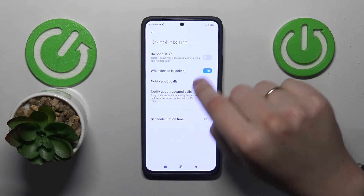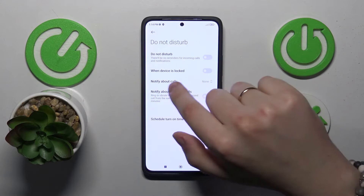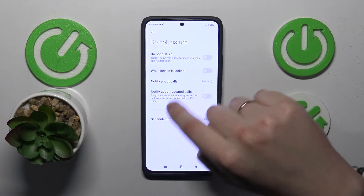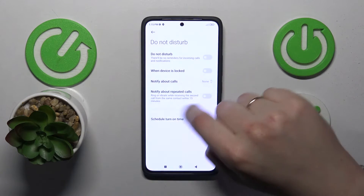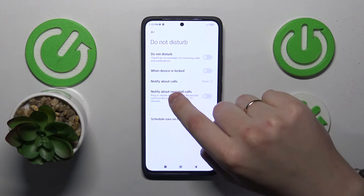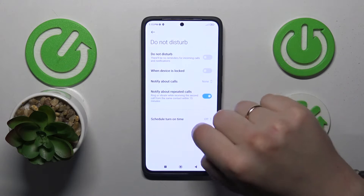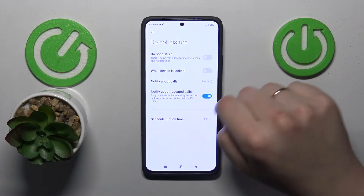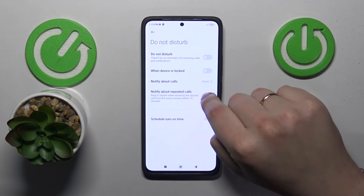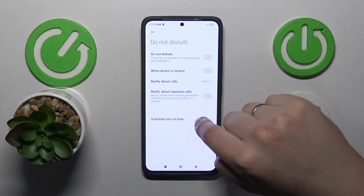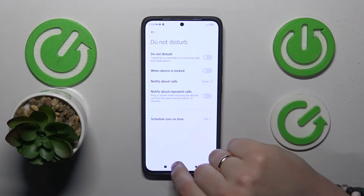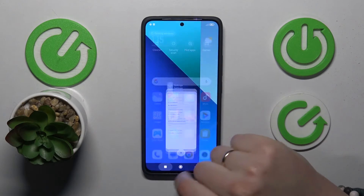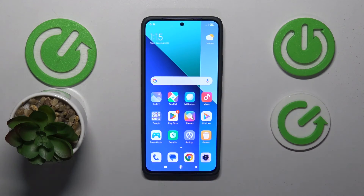Here you can enable or disable the 'When device is locked' option, set up the phone calls exceptions, decide whether you would like to be notified about repeated calls, and set up the automatic schedule for the DND mode. That'll be it for this video, thanks and bye bye!